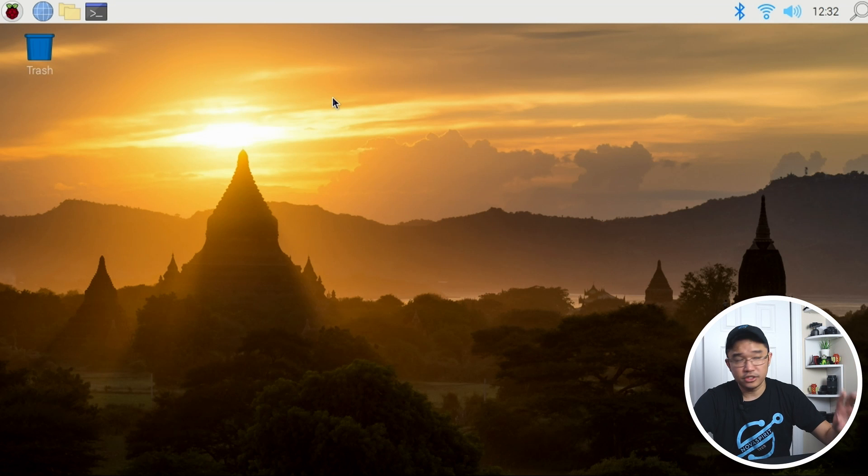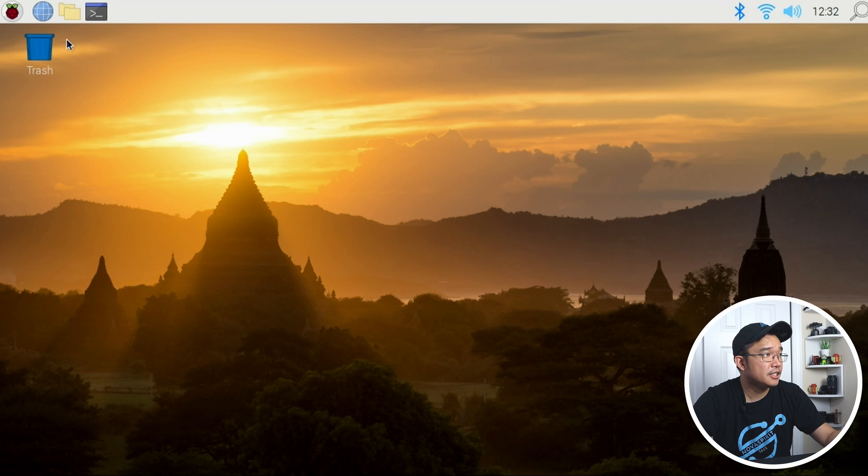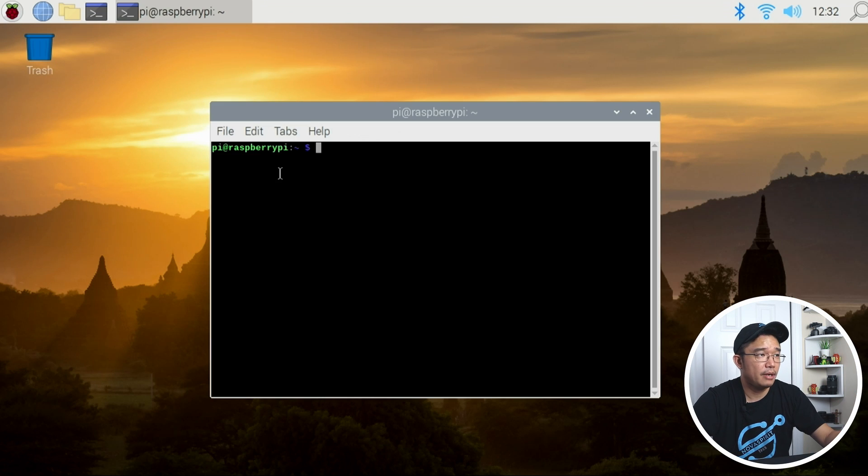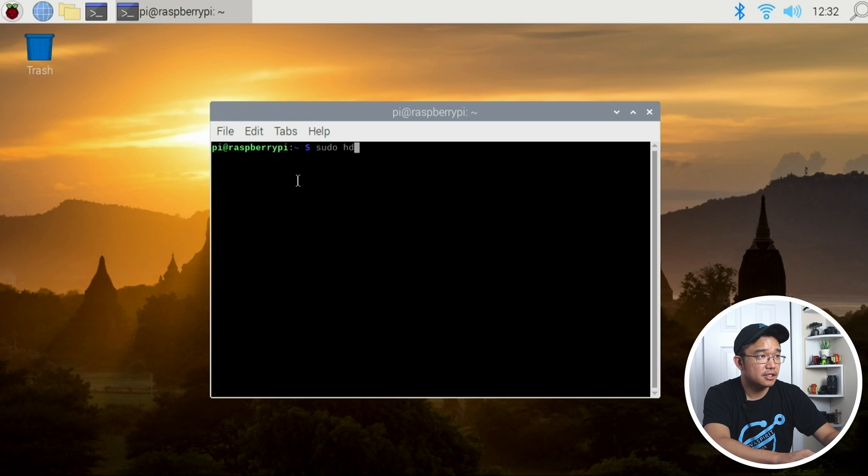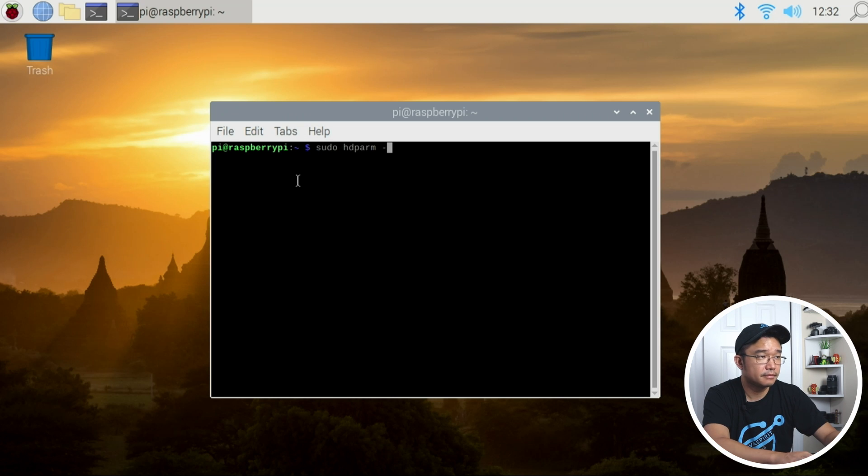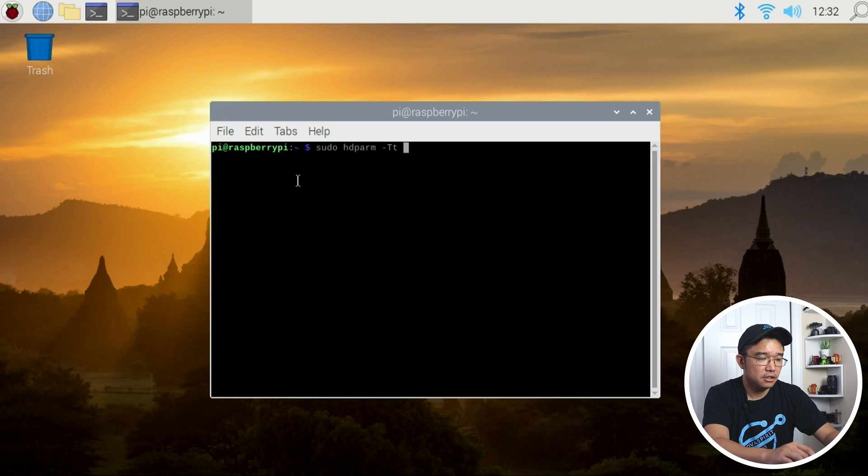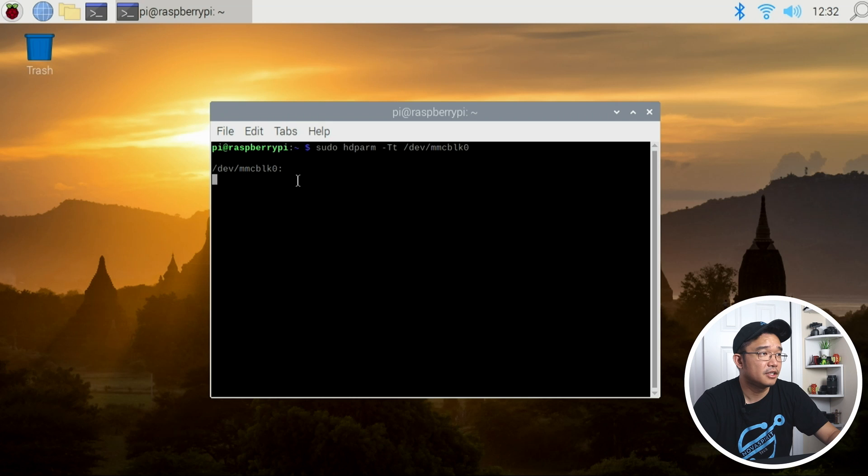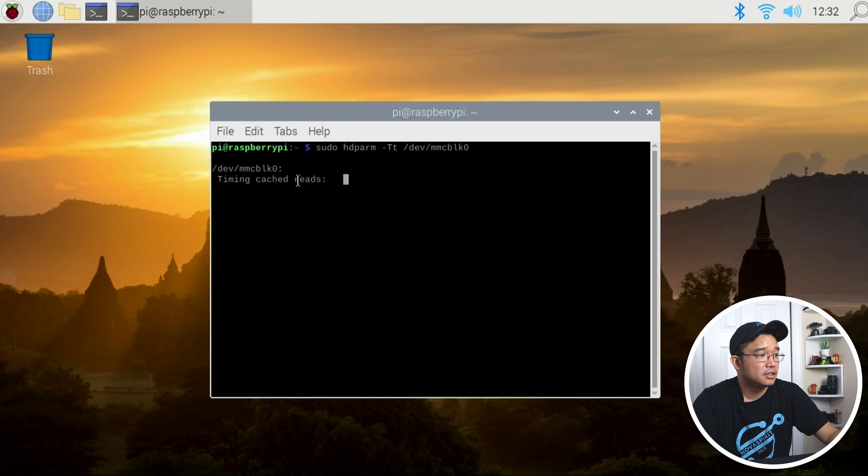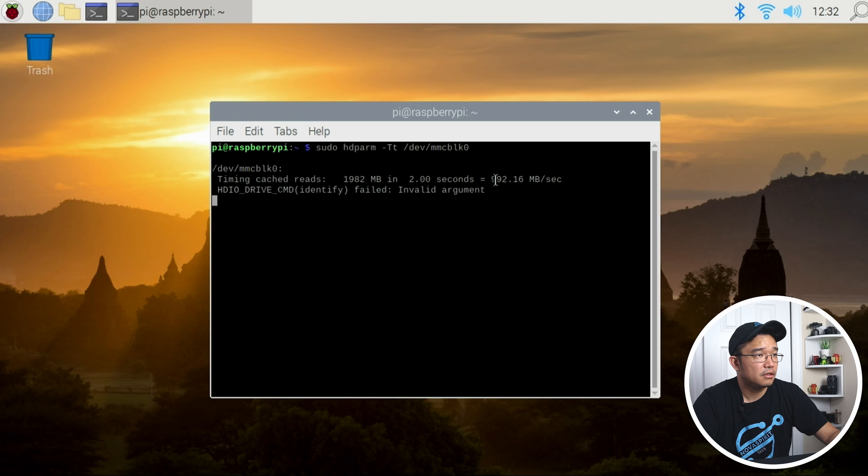All right, so we are back on the SD card. Let's run a quick hdparm test and see what we get with this. Lowercase t /dev/mmcblk0, all right.